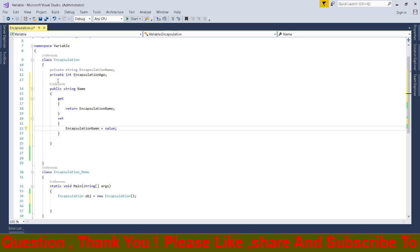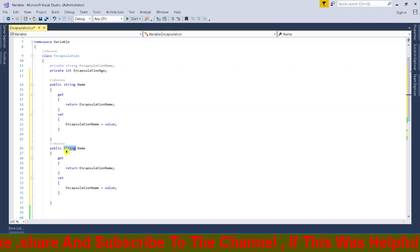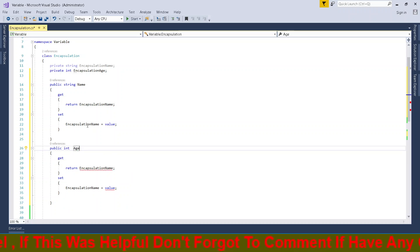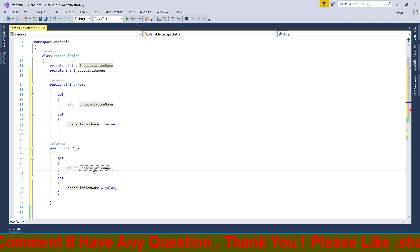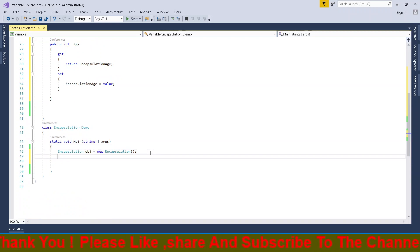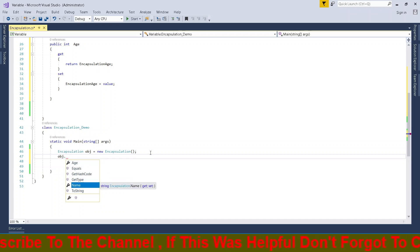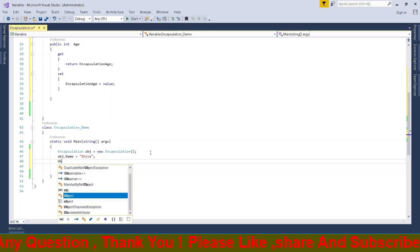I copy and paste the property below, changing the data type and name for 'encapsulationAge'. Now I try to access these two variables again from EncapsulationDemo. This time, I can see the Name and Age properties are now accessible. I assign simple values to Name and Age, then print them using console.WriteLine.